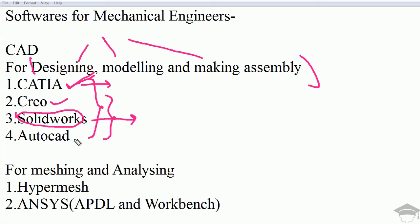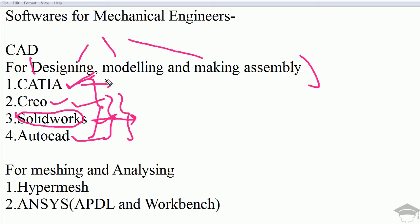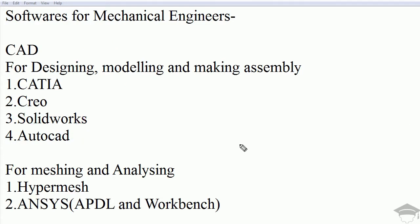If you are a beginner and want to learn these softwares, you should start from below. First learn AutoCAD, then SOLIDWORKS, then CREO, and if you are a master in these three, then you should go for CATIA.